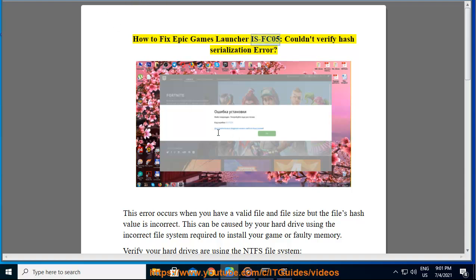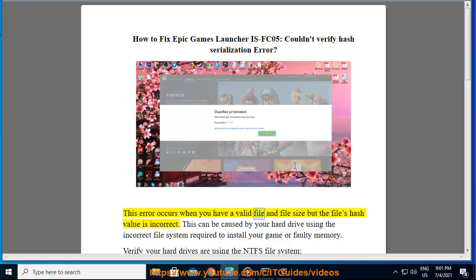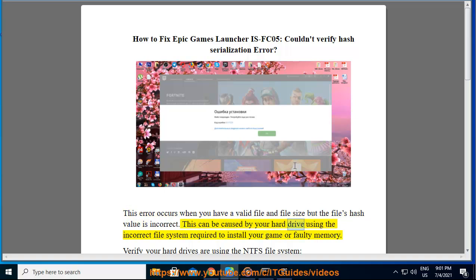How To Fix Epic Games Launcher ISFC05 Couldn't Verify Hash Serialization Error. This error occurs when you have a valid file and file size but the file's hash value is incorrect. This can be caused by your hard drive using the incorrect file system required to install your game or faulty memory.